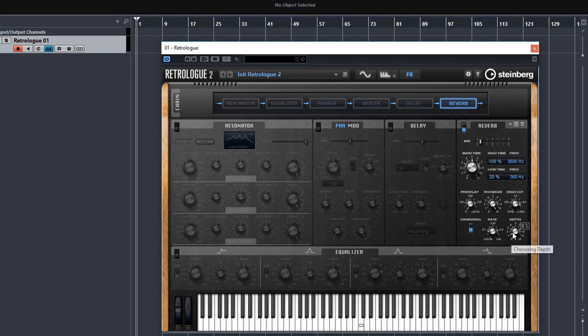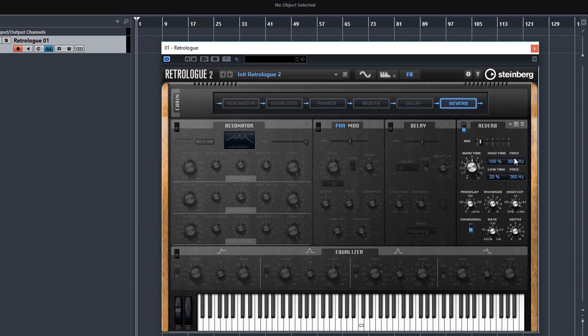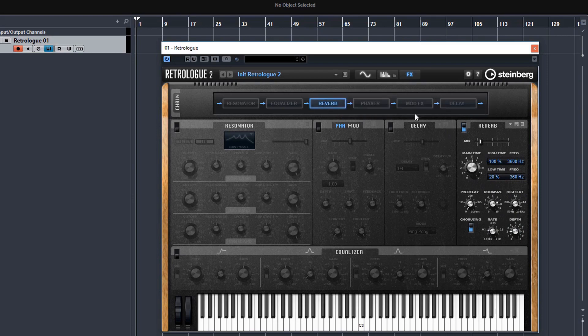Mix control here. And you've got a lot of control over the high frequencies and low frequencies of the reverb. You've got chorus effects with rate and chorus. You've got high cut, room size and pre-delay. And again, you've got a lot of control over the lows and highs with the percentage control here. And you can also rearrange these effects just by clicking and dragging.